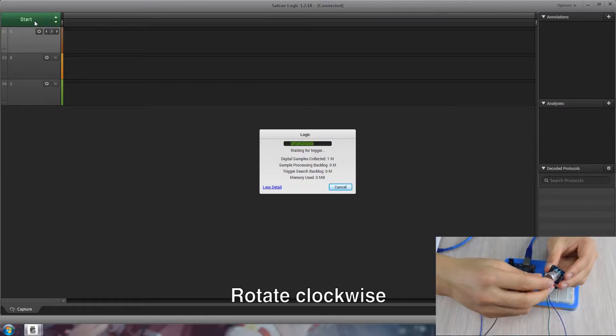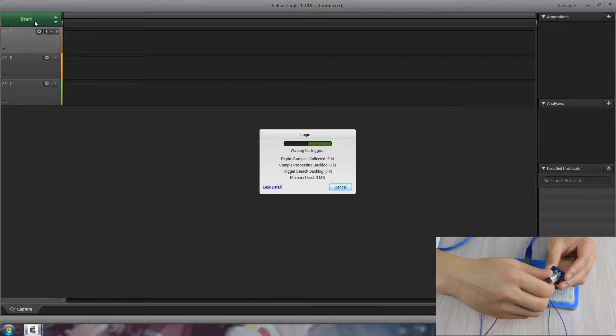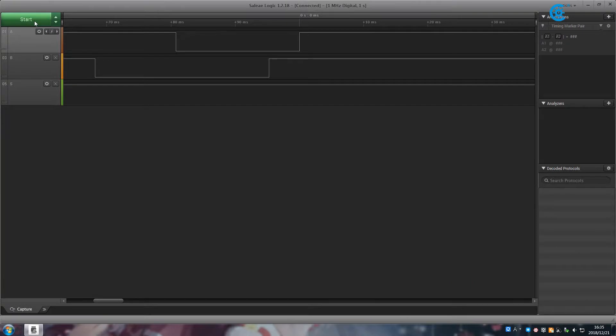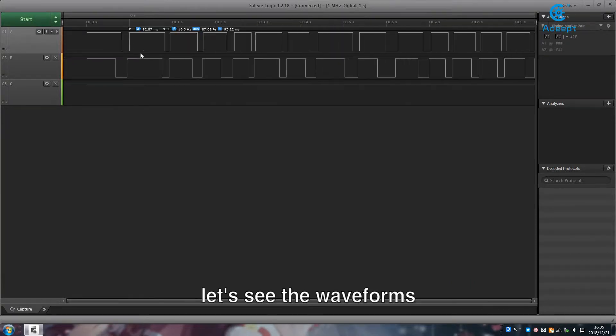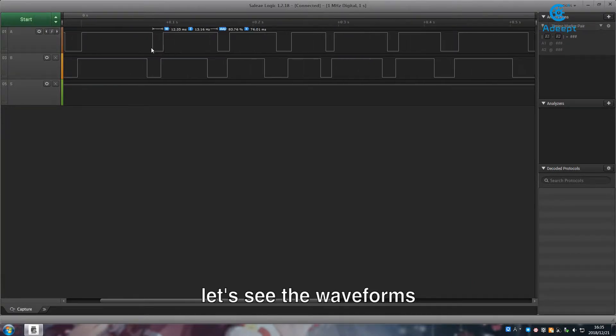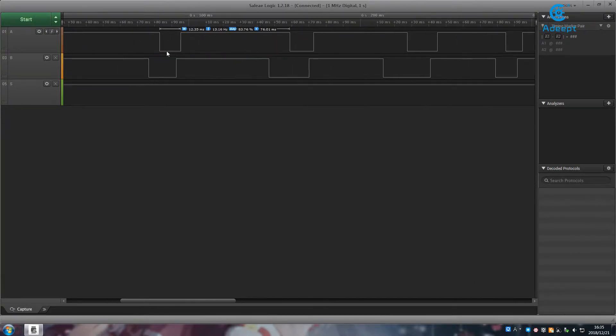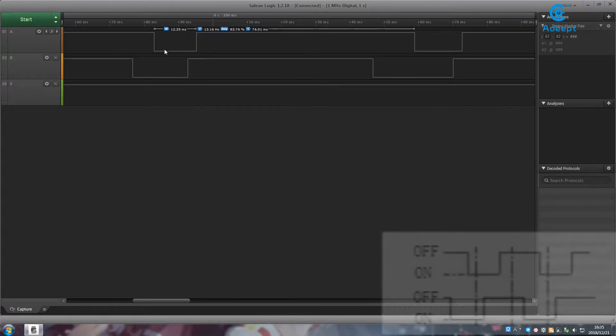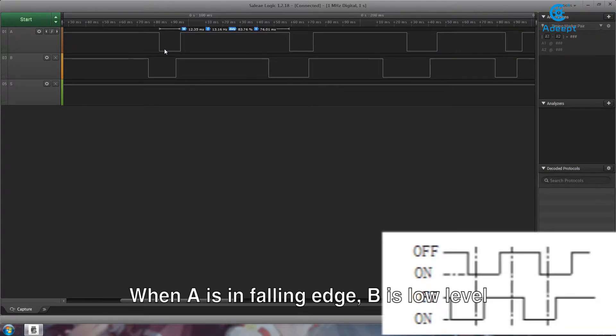Rotate clockwise. Let's see the waveforms. When A is in falling edge, B is low level.